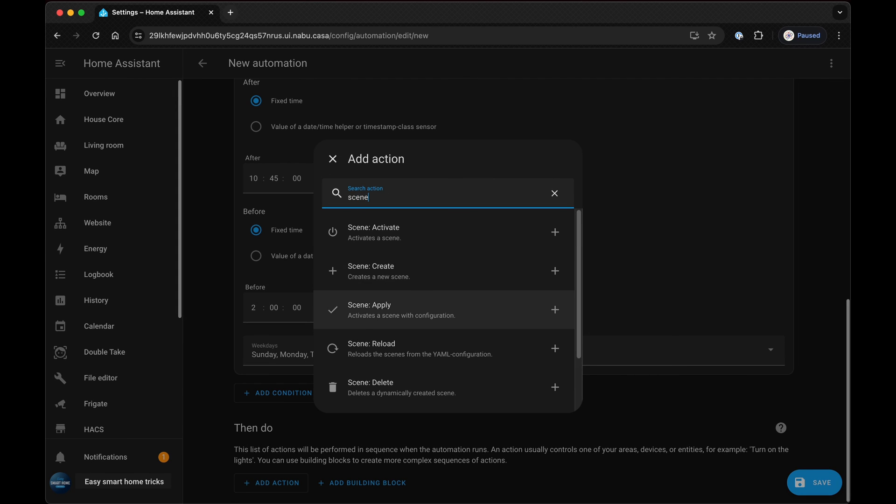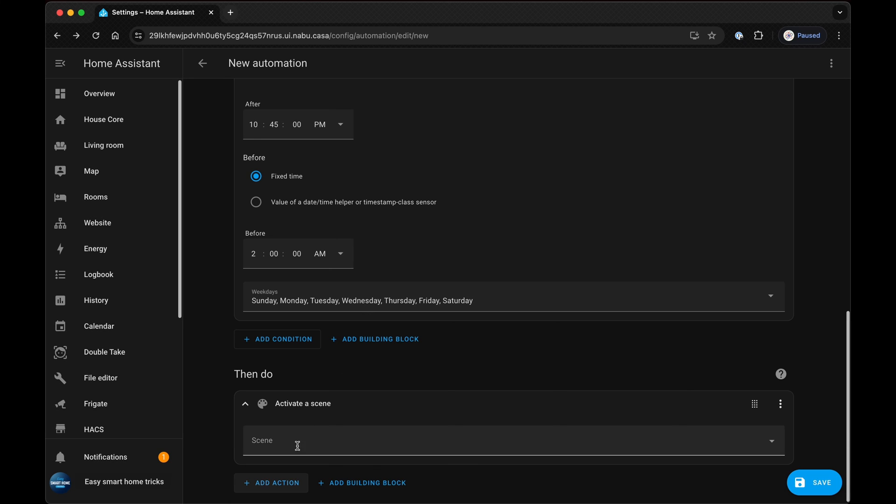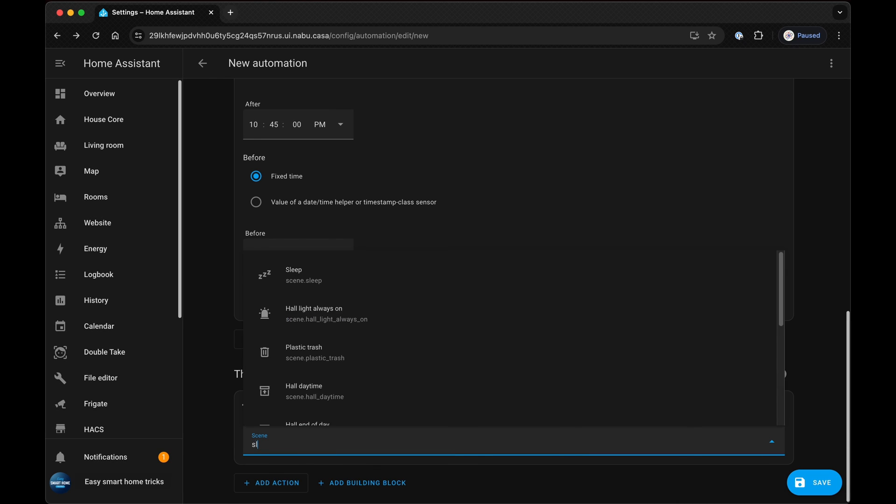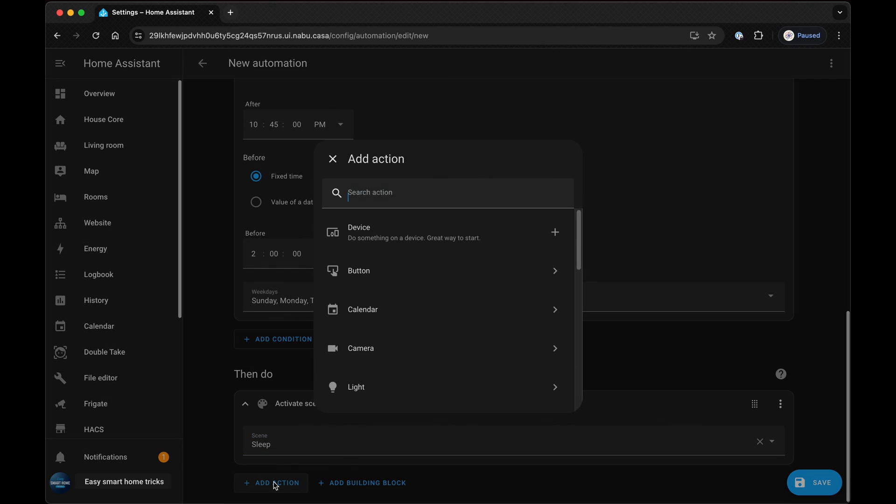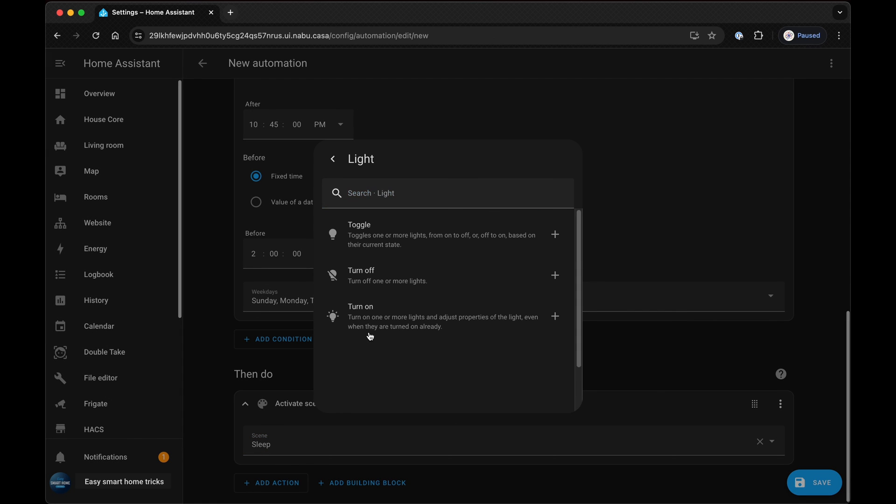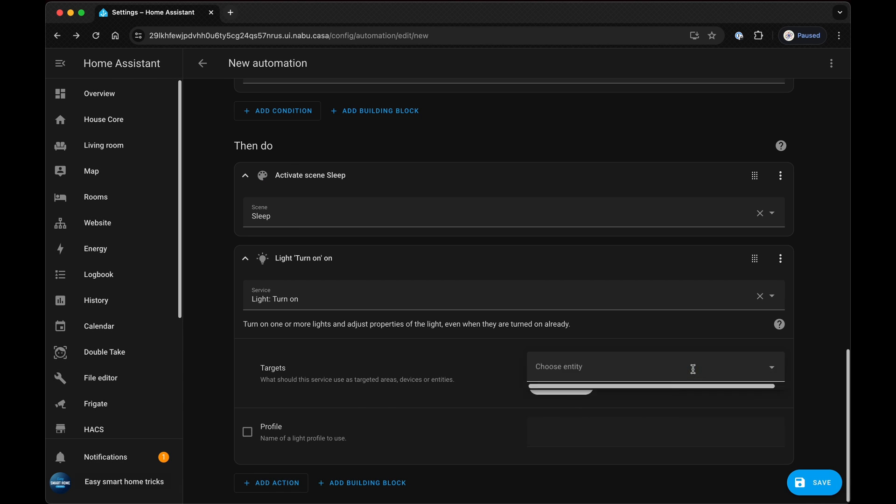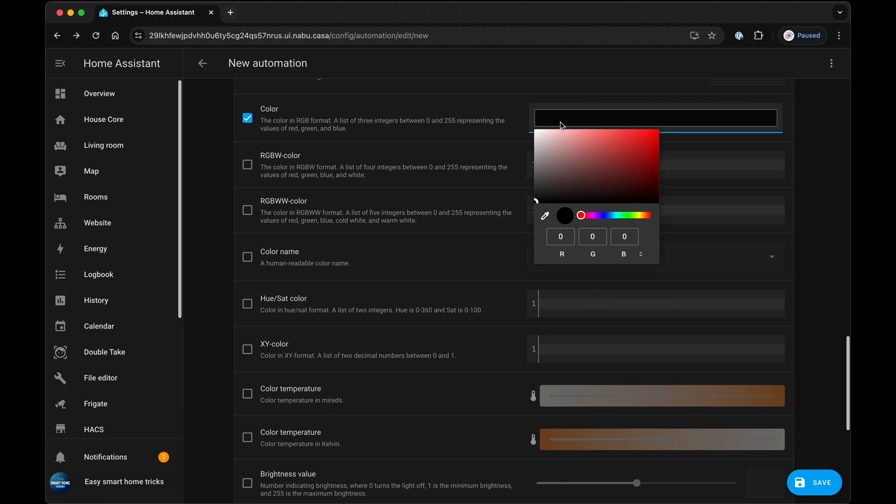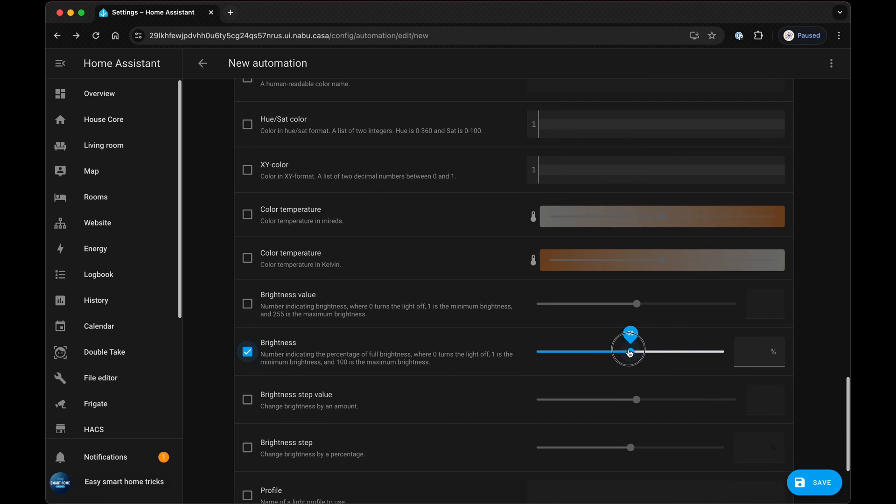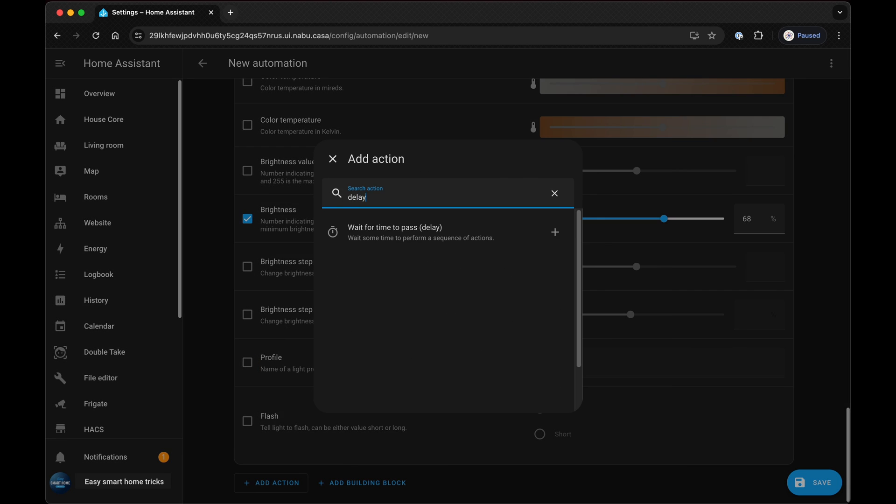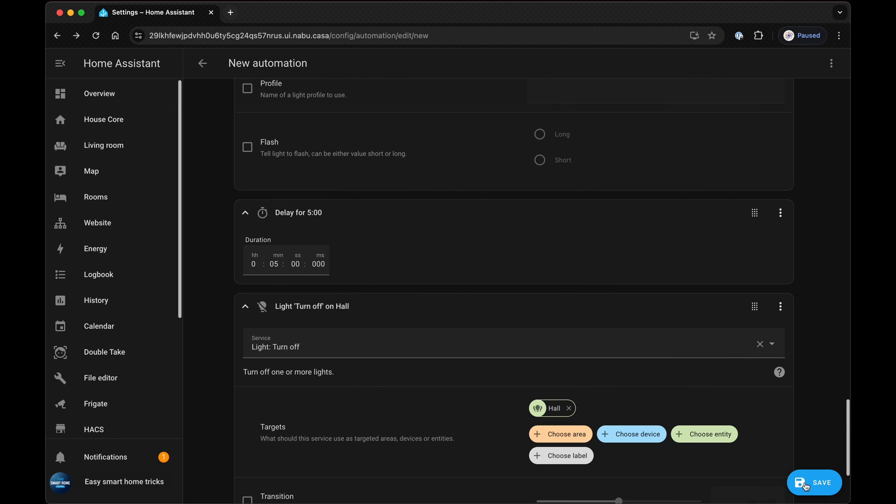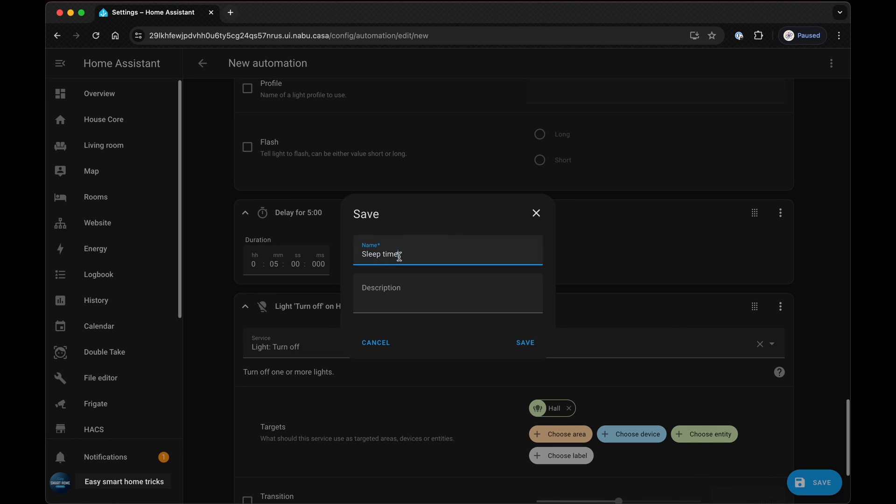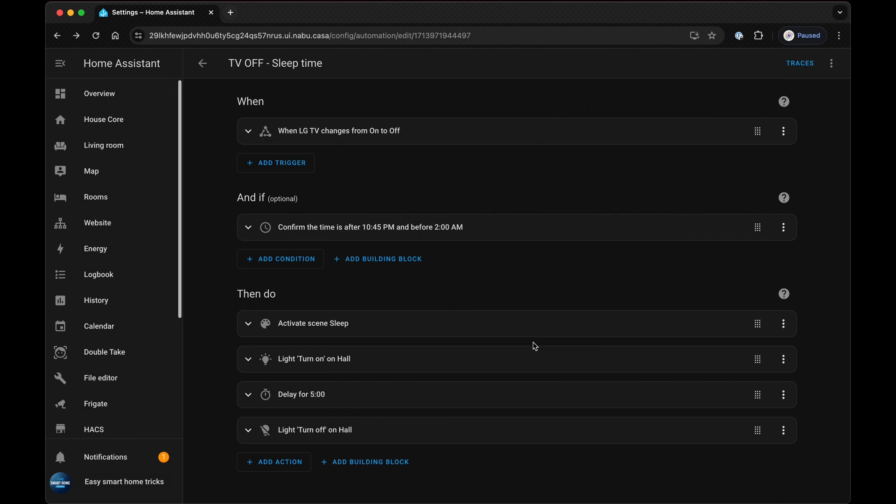In the actions, call service to activate a scene, which in this case is sleep, to turn off all the lights in the living room. Then add one more action, which is to turn on the light in the hallway. Then a 5-minute delay, followed by another action to turn off the hall lights.